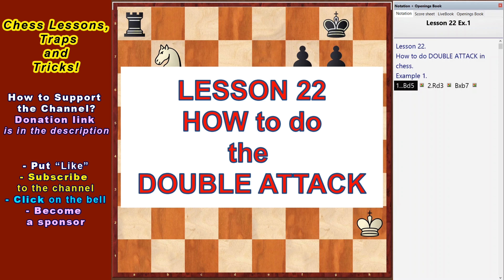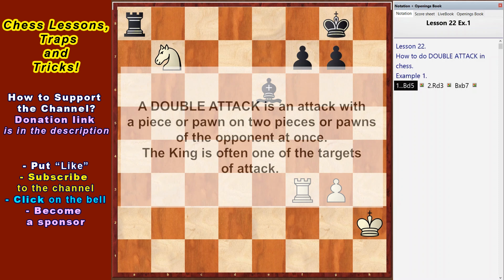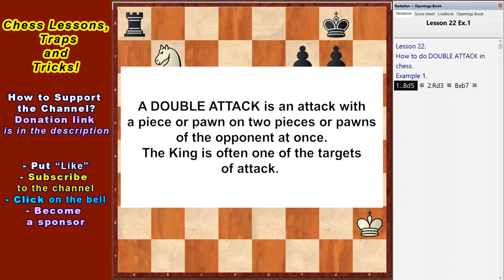We continue to study chess tactics and consider the topic: double attack. A double attack is an attack with a piece or pawn on two pieces or pawns of the opponent at once. The king is often one of the targets of attack.